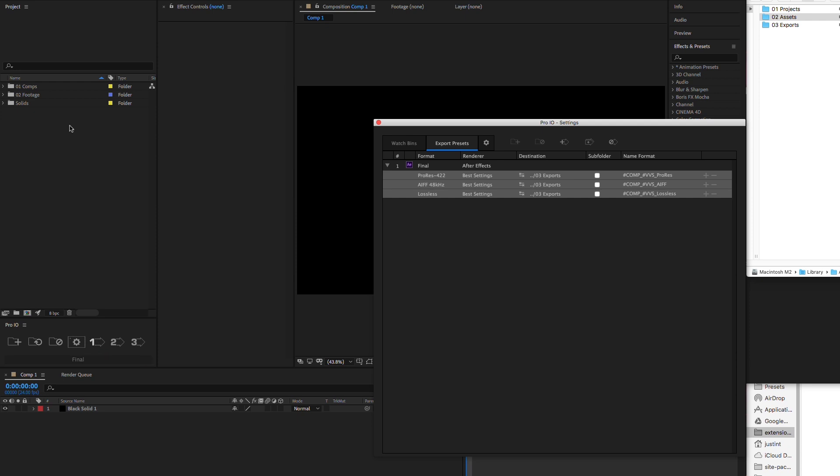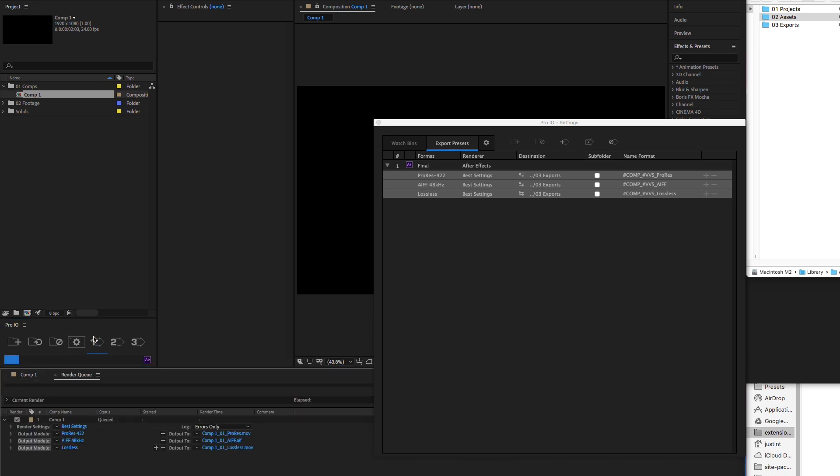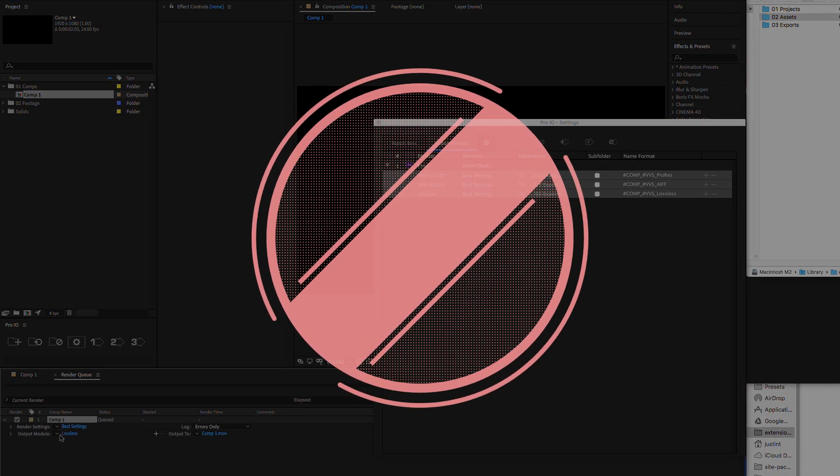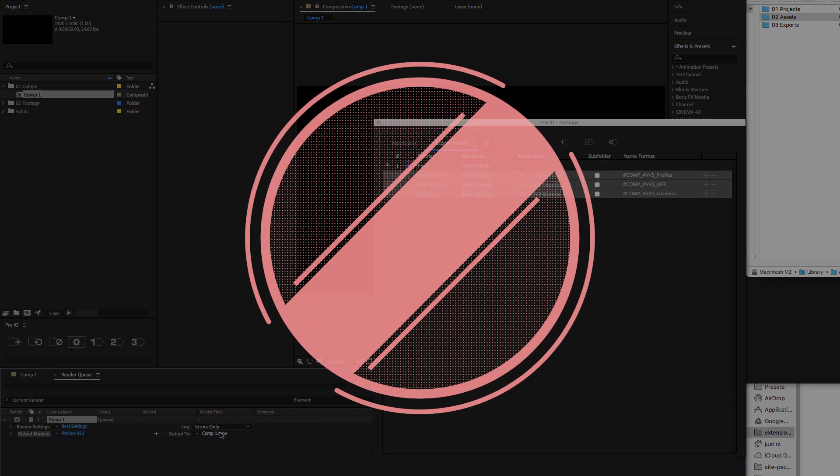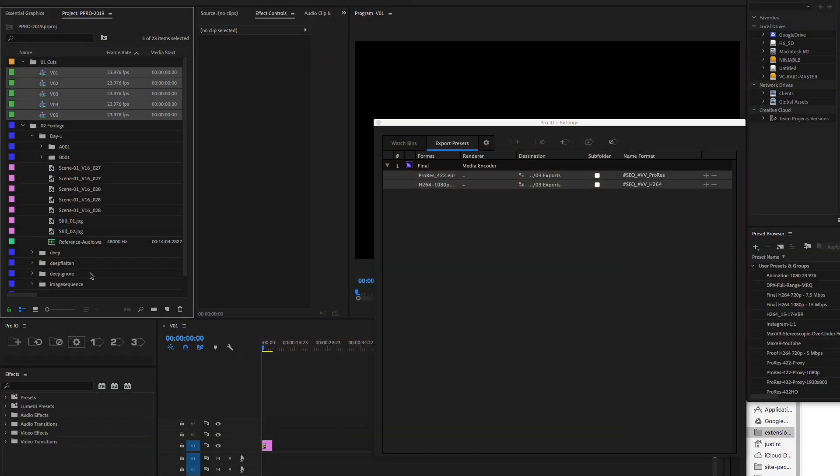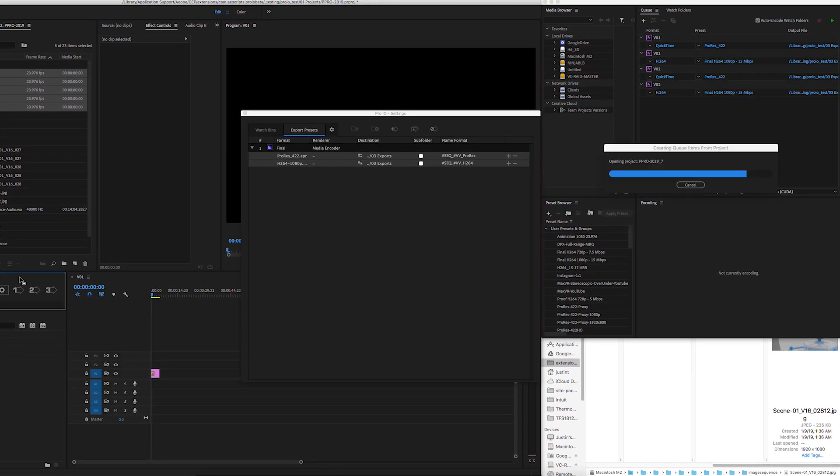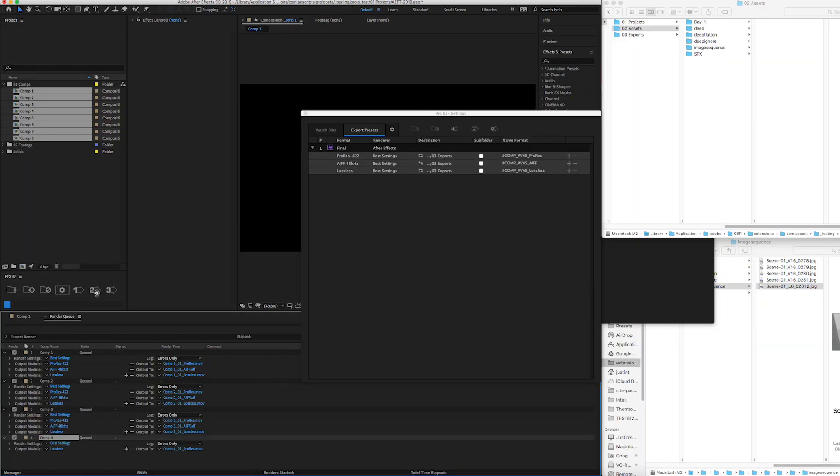Now all we have to do is select the comps or sequences we want to render and hit export. Pro.io has queued up our render job with the correct settings, naming, and destination just like that. No more renaming and searching through folder structures each time we have to export. All we have to do is select our comps or sequences and hit the export button, and our render jobs are queued up and ready.